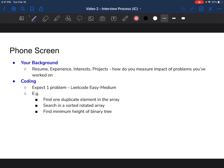For coding during the phone screen, I would expect a LeetCode easy to medium difficulty problem, since you only have around 15 minutes to solve it. Example questions include: find one duplicate element in an array, search a sorted rotated array, or find the minimum height of a binary tree. I'll get into these example questions in later videos.